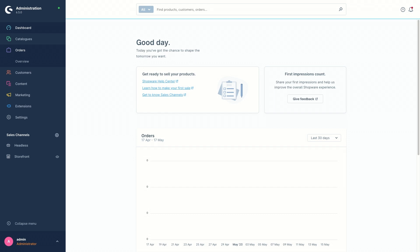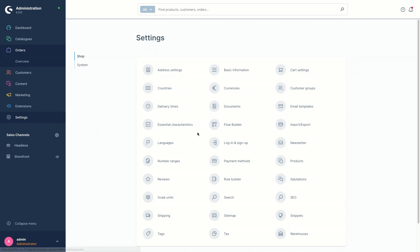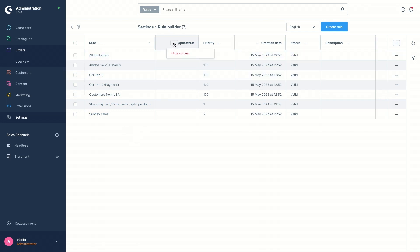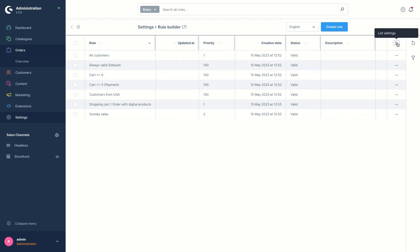The Rule Builder module is located under Settings in Admin. Once you go into the module, there is the overview and you can see the rules already created by default. It's possible to show and hide the columns using the context menu just next to them, and it's also possible to sort the columns accordingly.